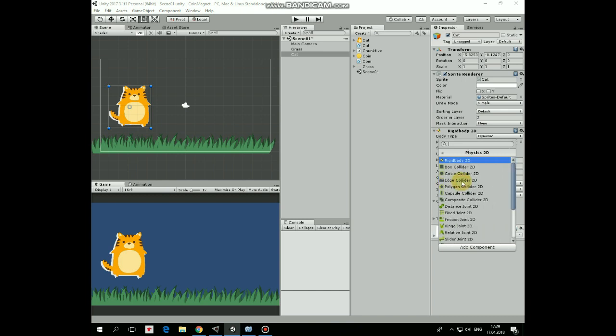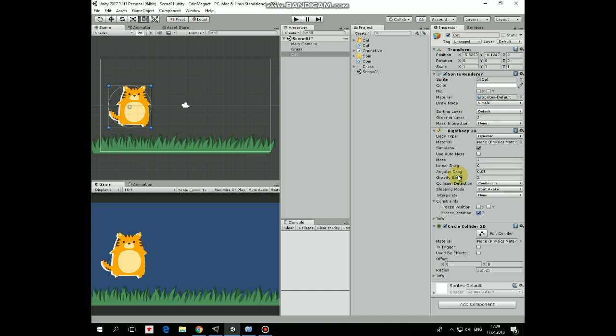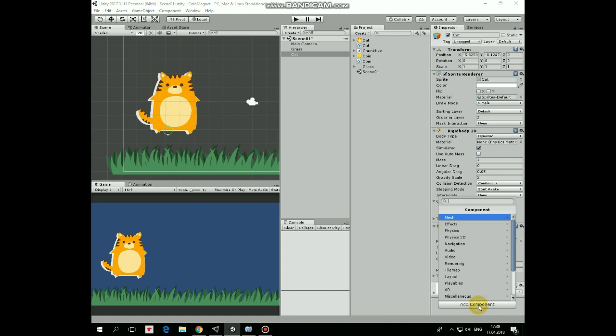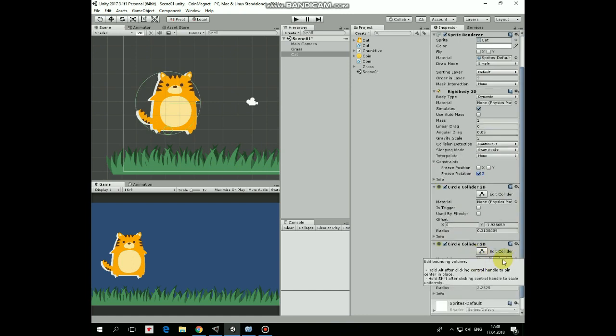Add Circle Collider 2D, which will help cat to walk. Edit it like that. Add another Circle Collider, which will detect collisions with coins. Set it as Trigger and edit it a bit like that.